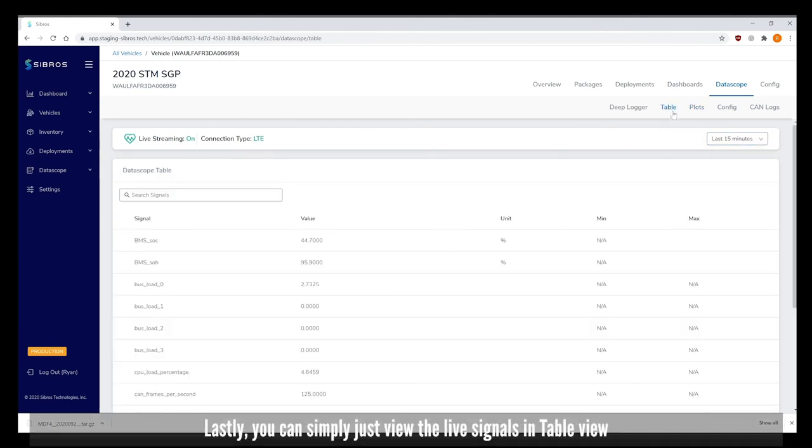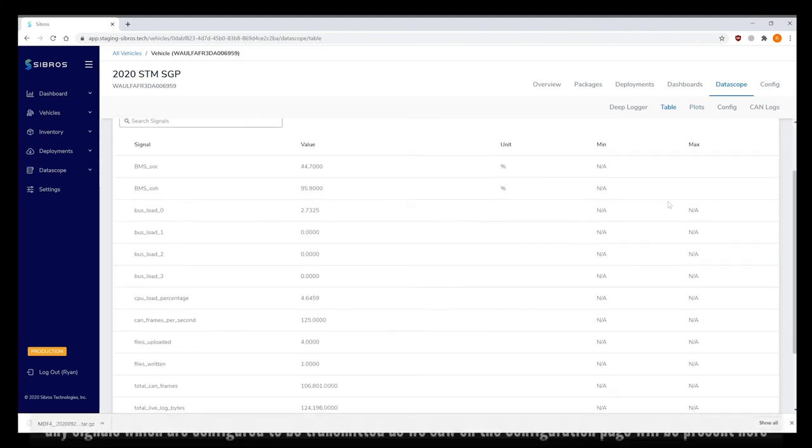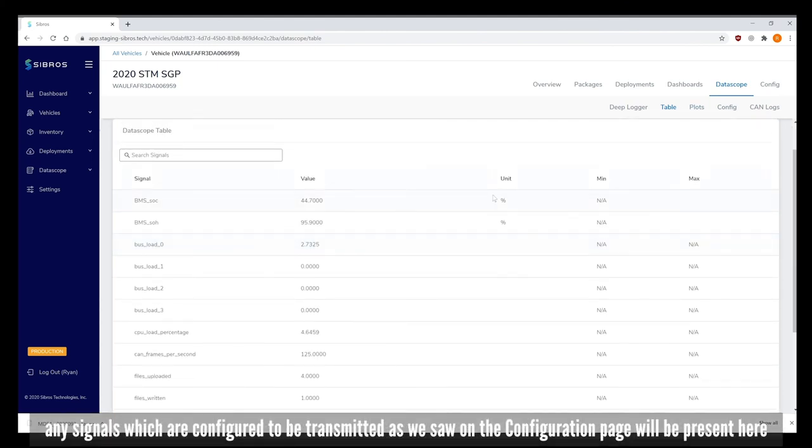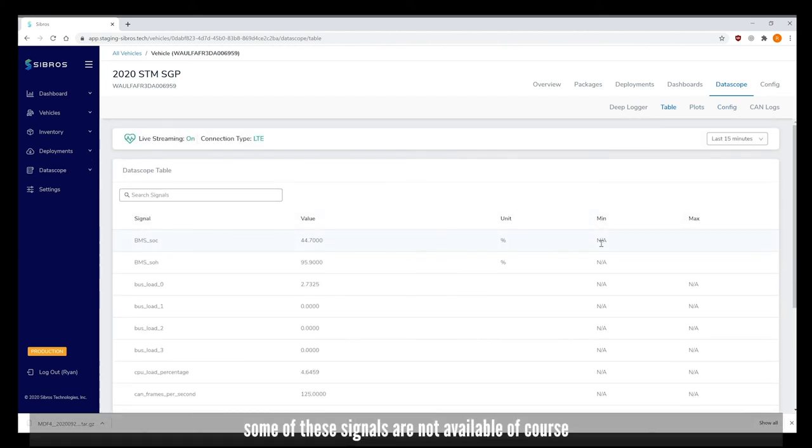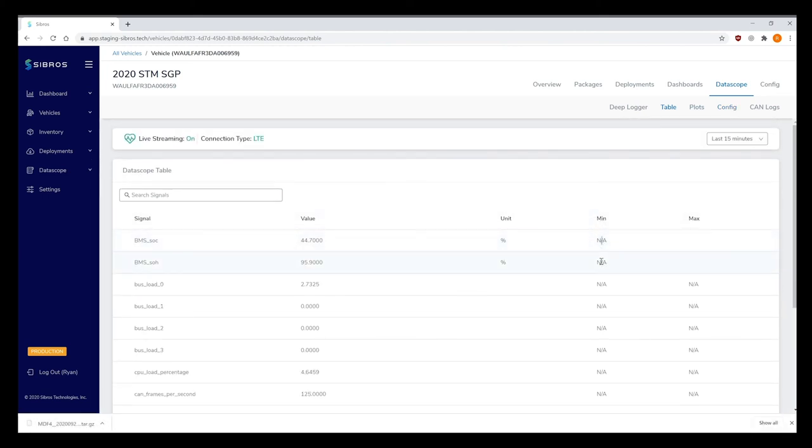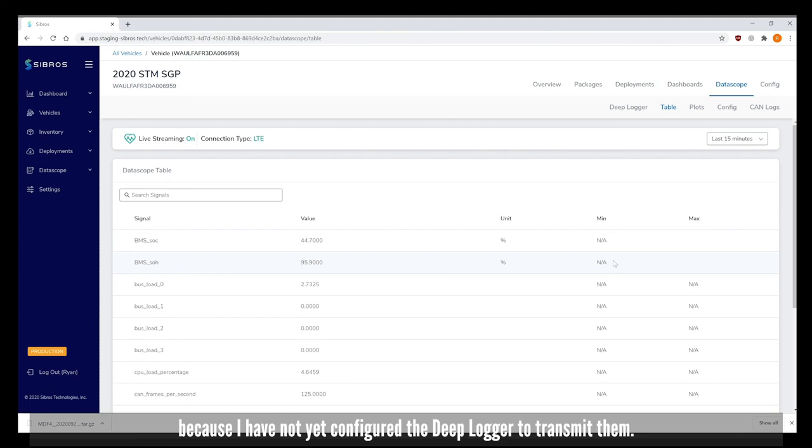Lastly, you can simply view the live signals in table view. Any signals which are configured to be transmitted will be present here. Some of these signals are not available because I've not yet configured the DeepLogger to transmit them.